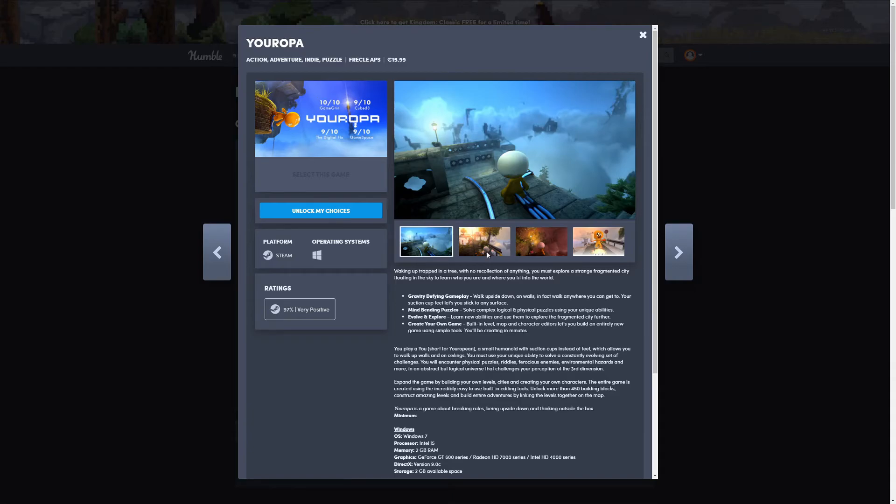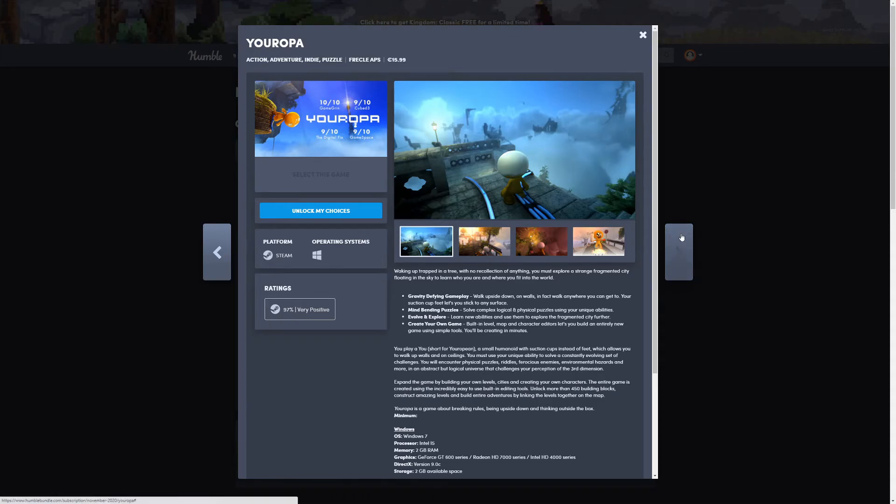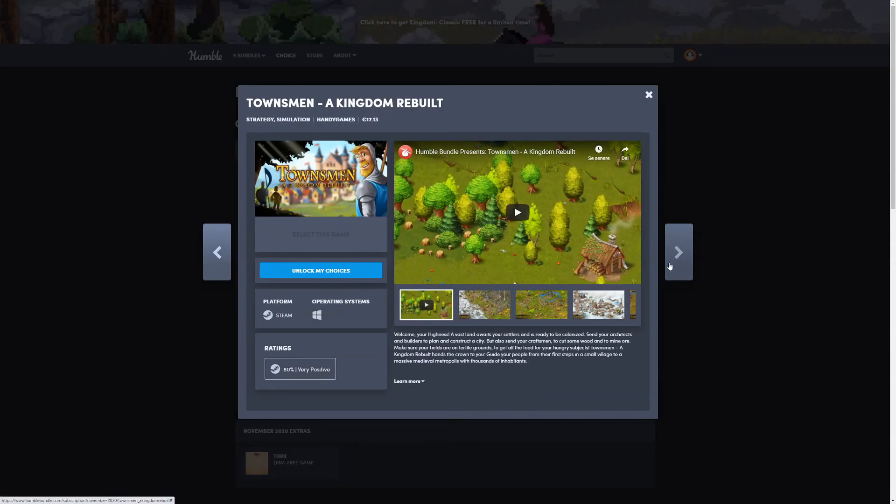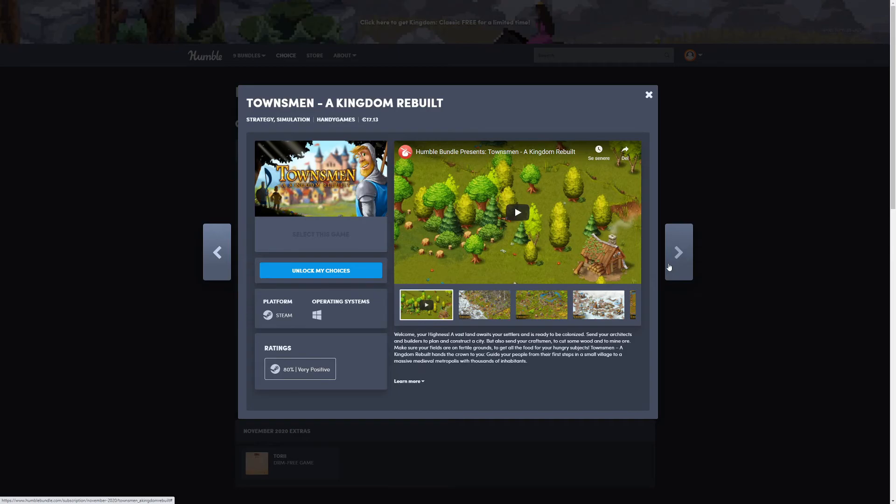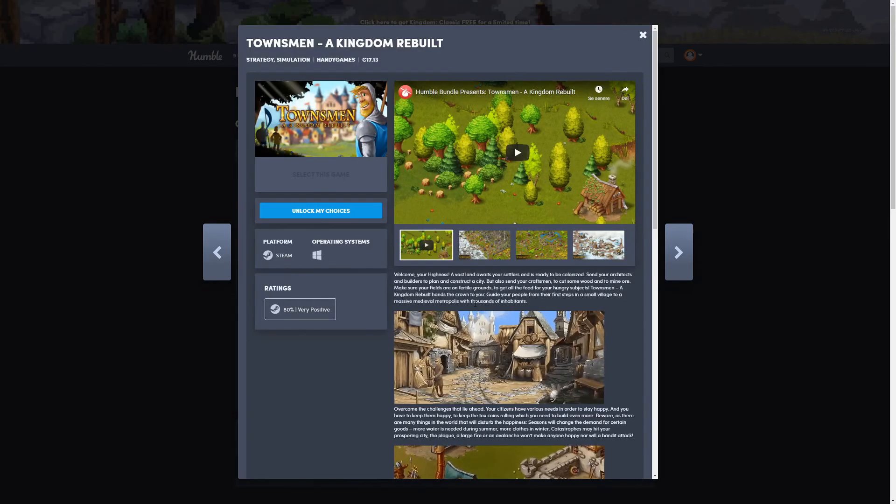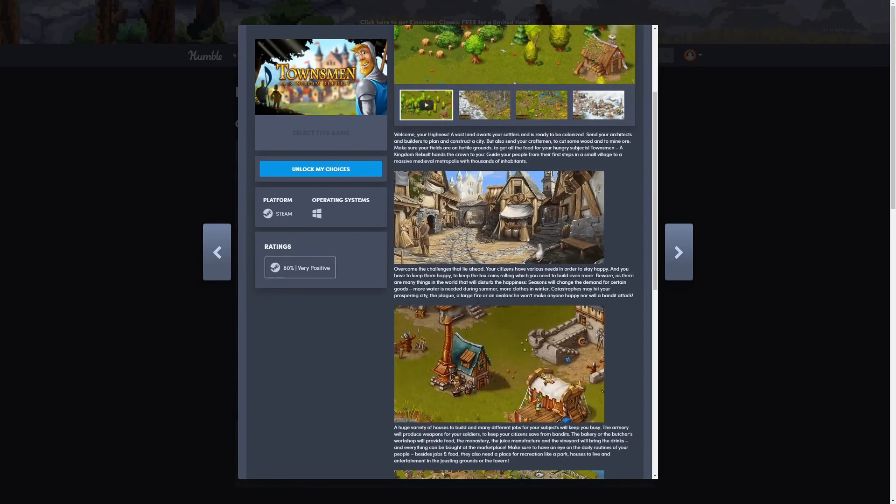And I'm back. I placed him outside but didn't close the door all the way, so now he's just laying there. Anyways, the last game is Townsmen: A Kingdom Rebuilt.